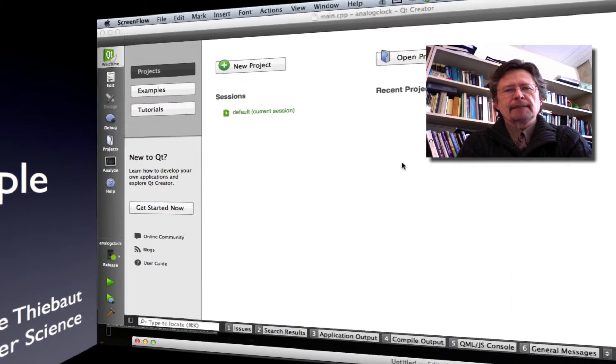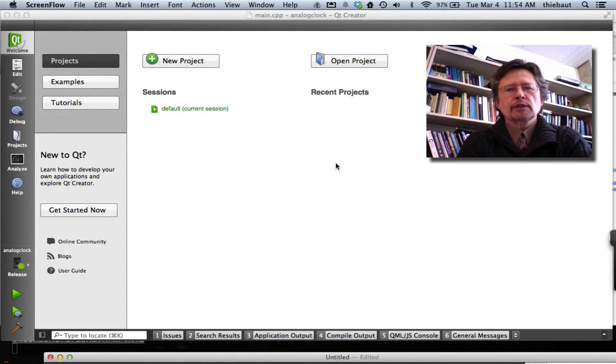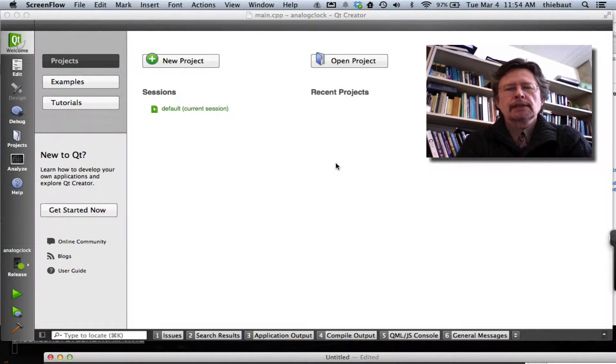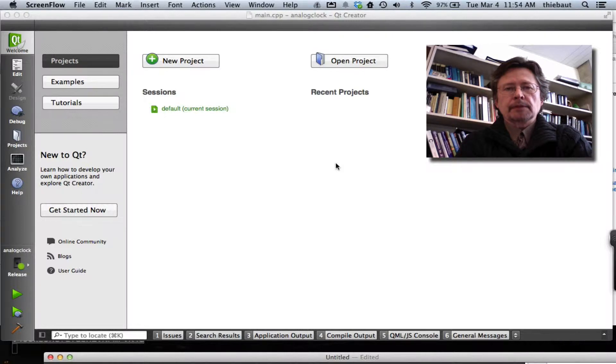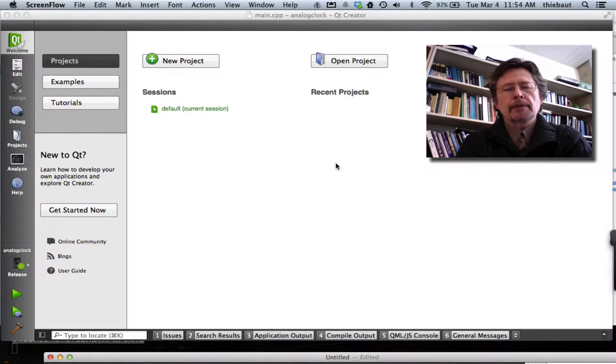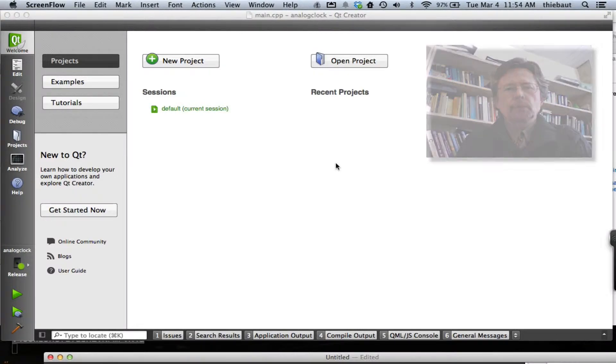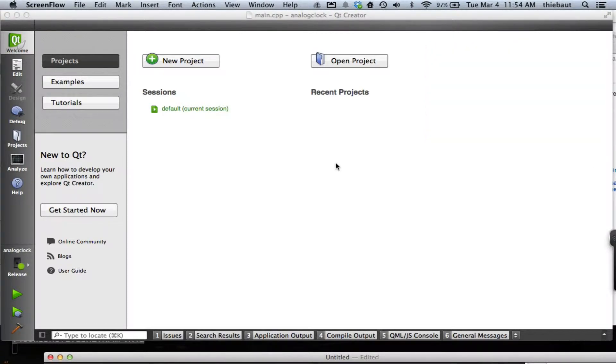Hi, this is a short video to show you how to push an application that is already part of the Qt examples. It's been built, it's been designed, and it works well to an iOS device.